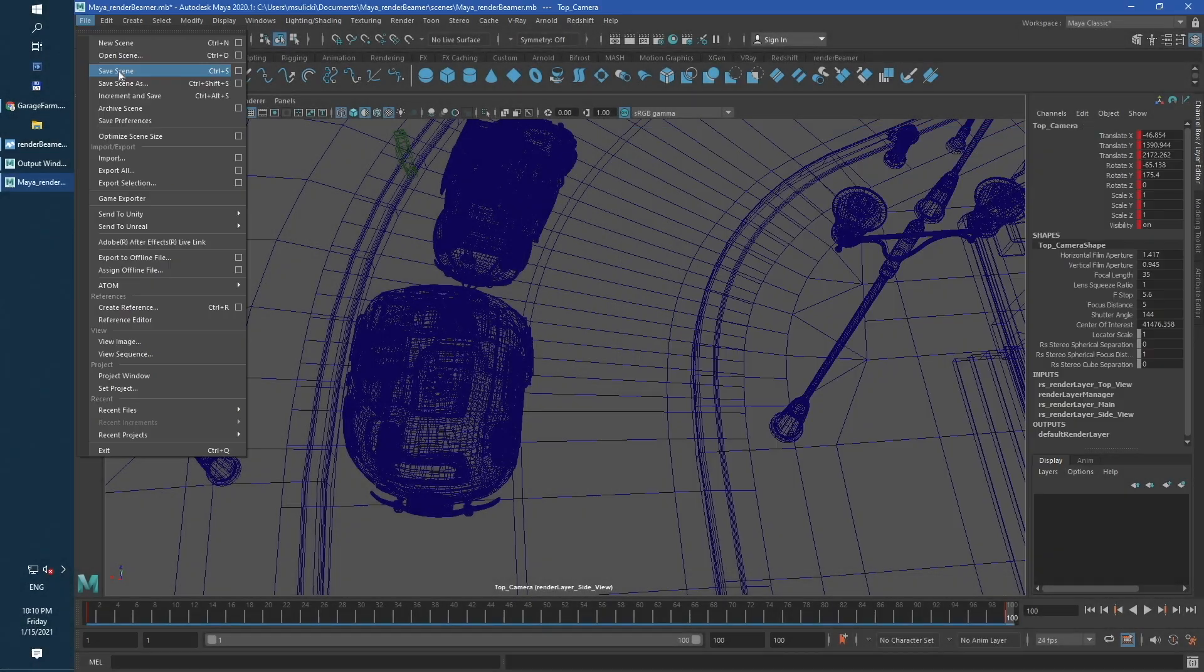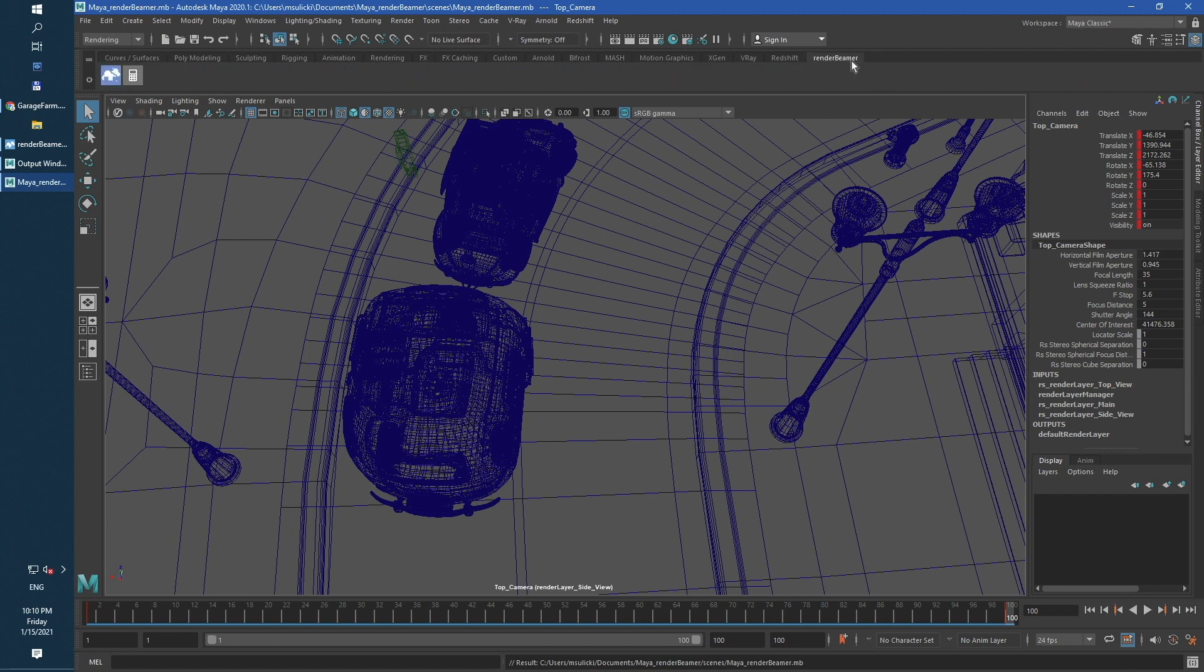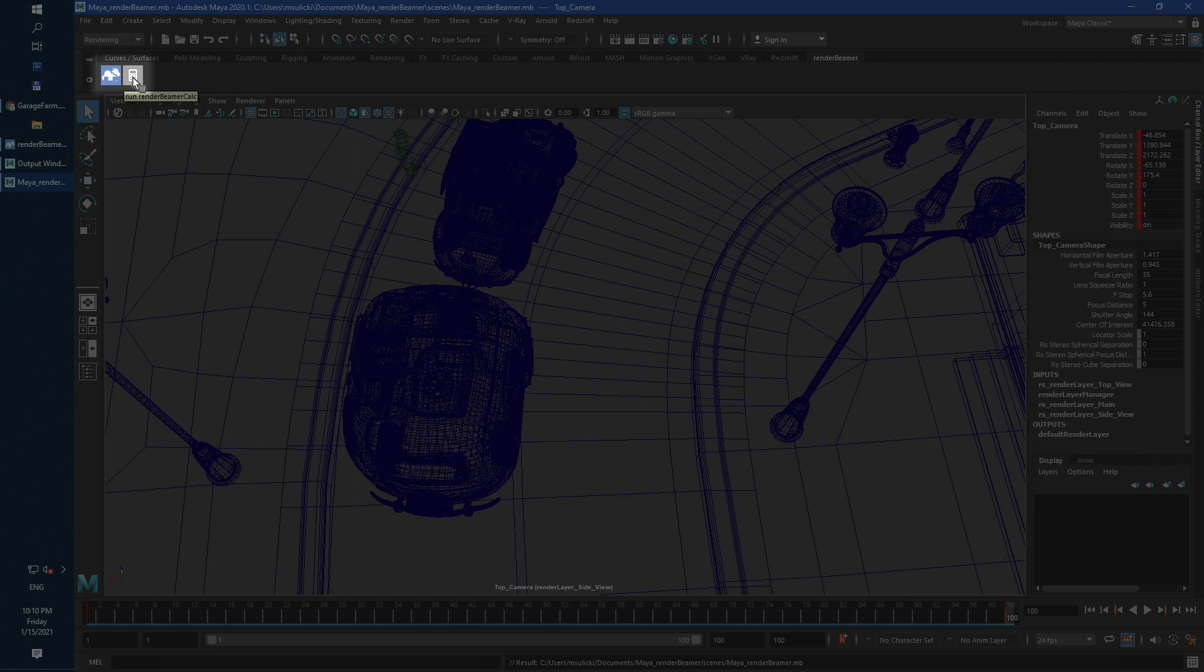Now, just save this scene file and switch to render beamer tab. Here you can find two shortcuts.